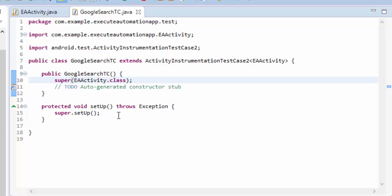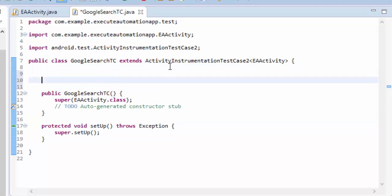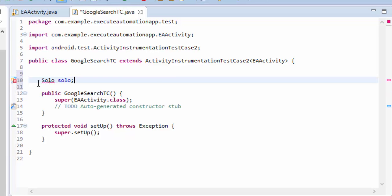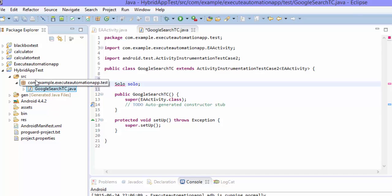And then in the setup I'm also going to maybe call the solo guy which is something but a robotium. So this solo will not come unless until I reference the Robotium jar file, which is not there.